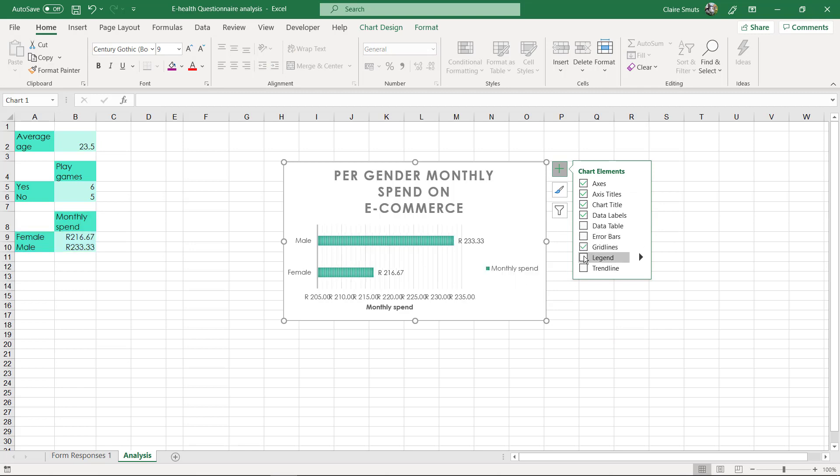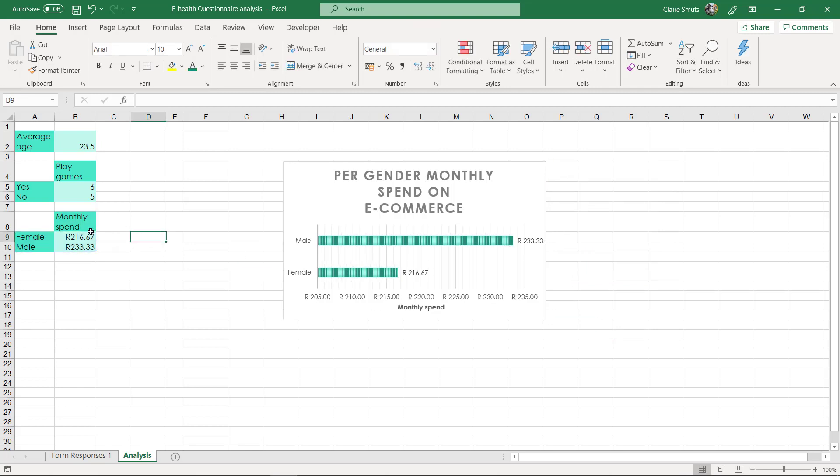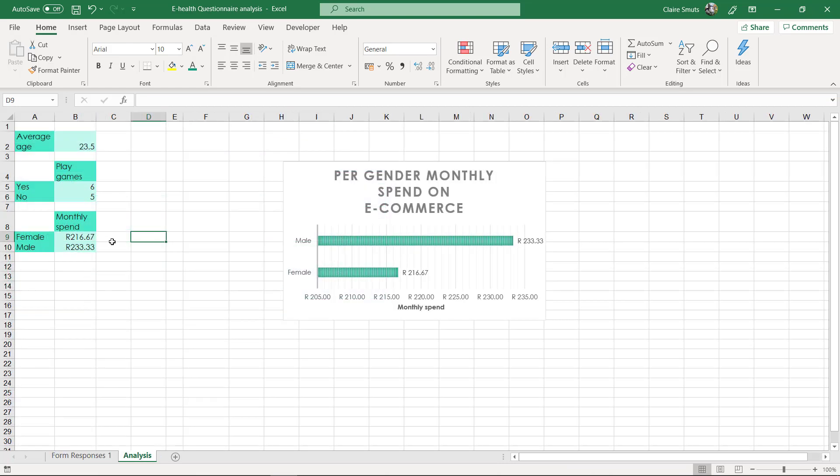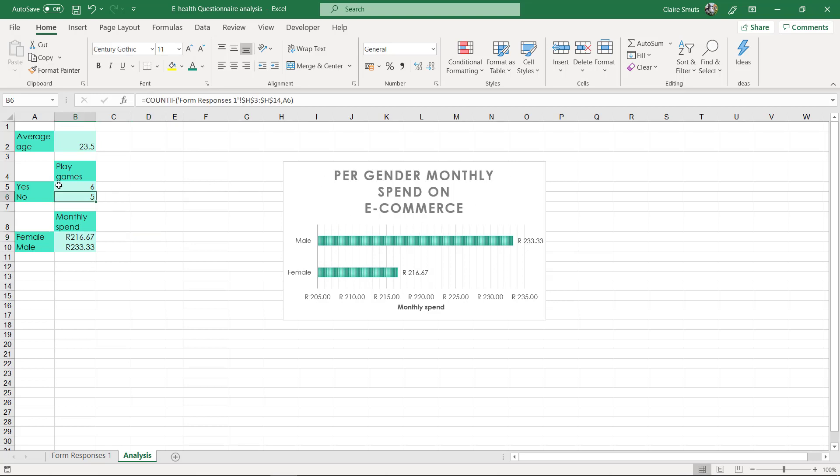And a legend is only necessary when you are comparing two sets of data. So if I had done an average ifs where I actually did a gender and I did a comparison based on if they play games. So it was the female game players and the male game players, and I had basically two columns here comparing them, then a legend would be important.